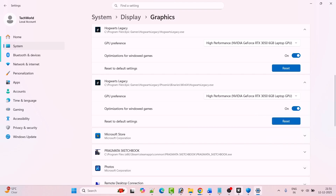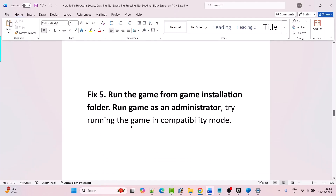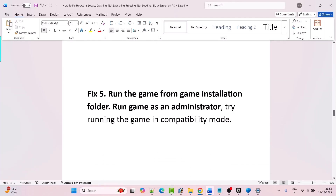Now go ahead, launch the game and check if your problem is solved or not. Fix 5 is to run the game from the game installation folder, or run the game as an administrator, or try running the game in compatibility mode.